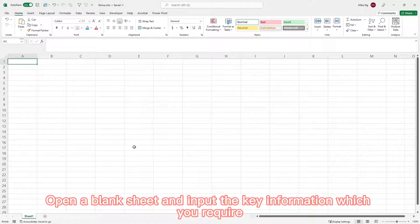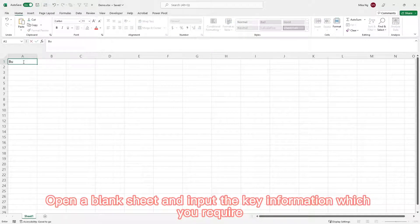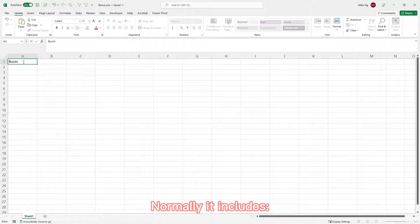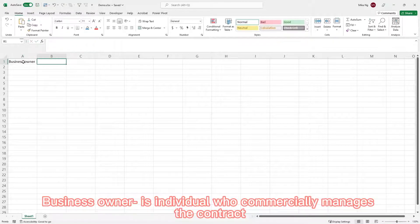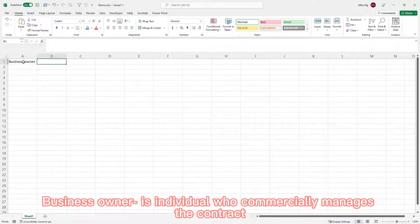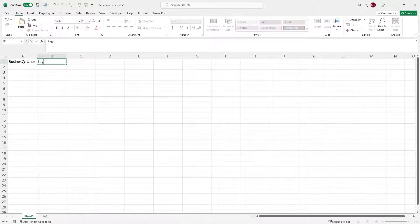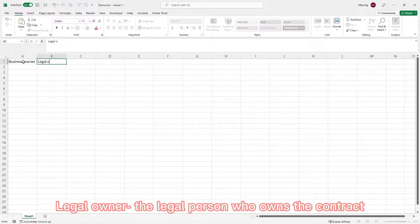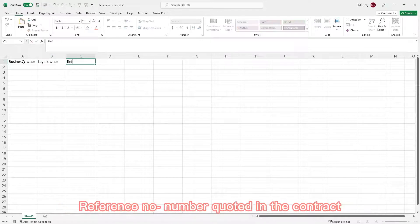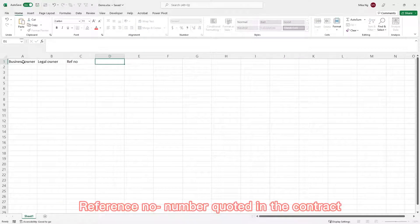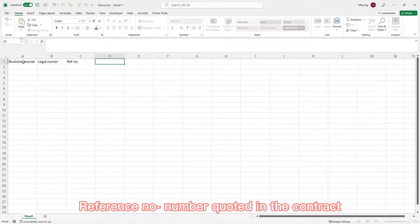Open a blank sheet and input the key information which you require. Normally, it includes business owner, the individual who commercially manages the contract. Legal owner, the legal person who owns the contract. Reference number, number quoted in the contract.